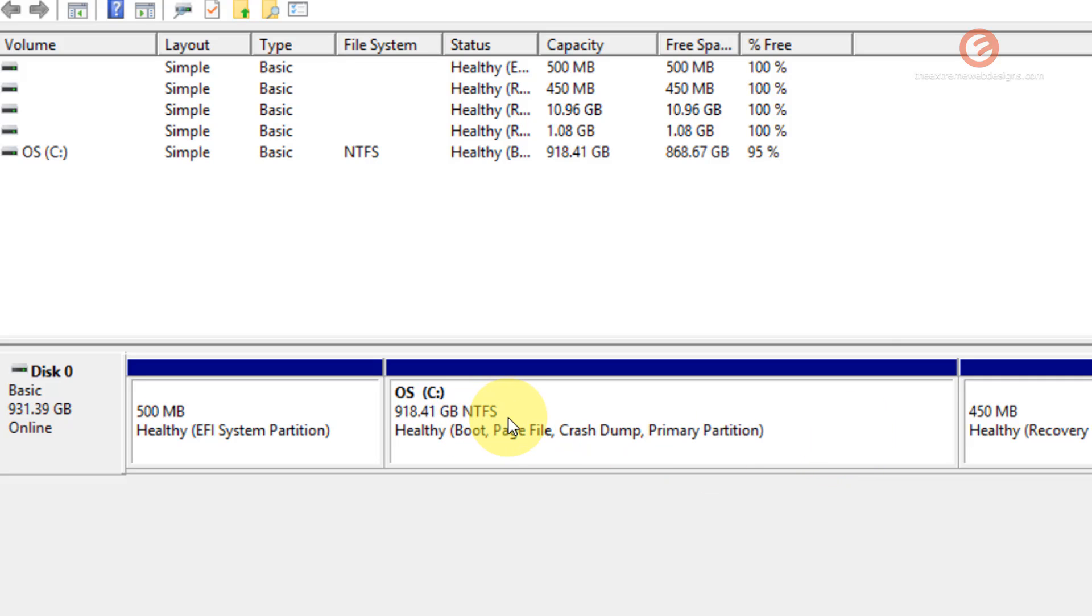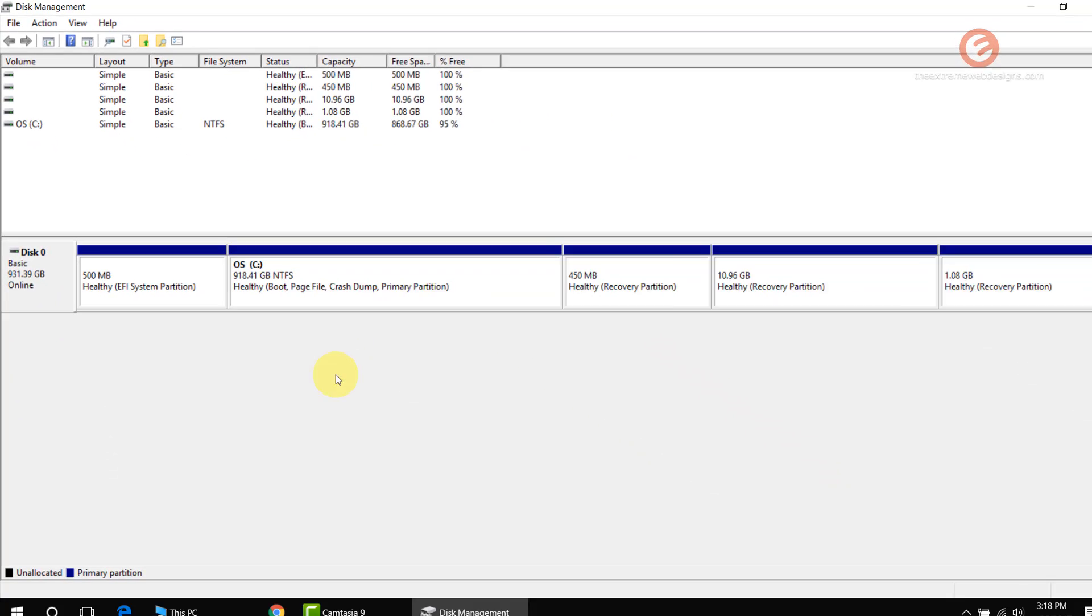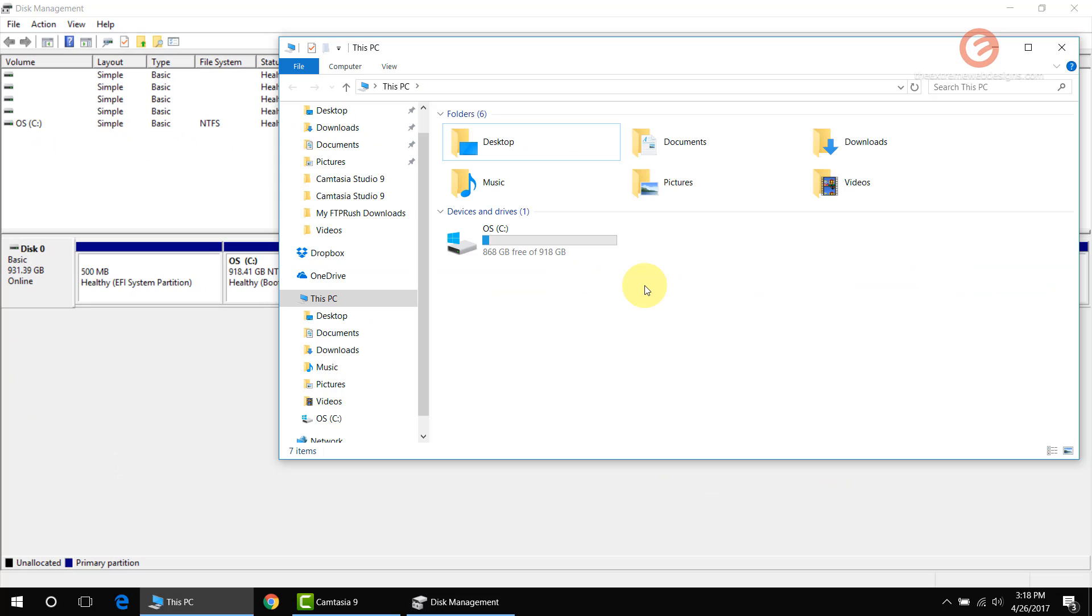In a moment you'll notice that all the hard drive space from D drive has been merged into the C drive. In the My Computer section, notice that the D drive has been deleted and its space has been merged into C drive. That's how you delete a partition in Windows 10.